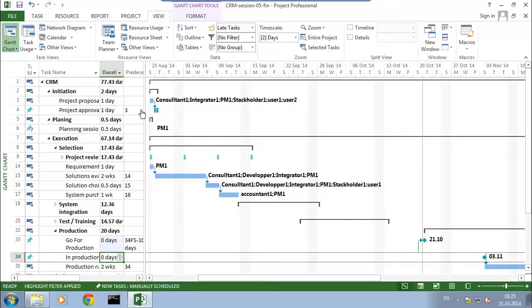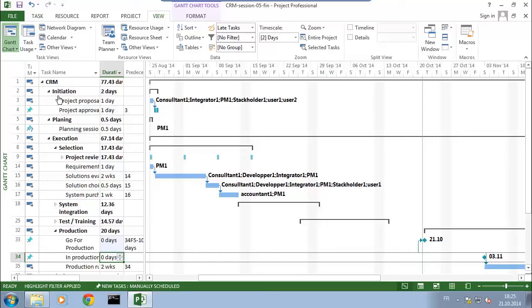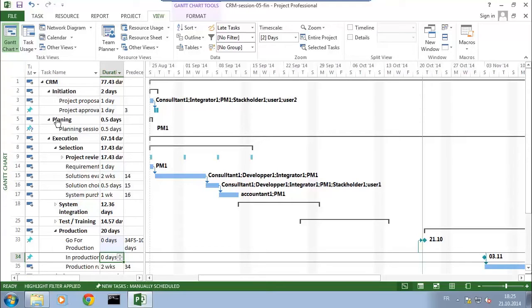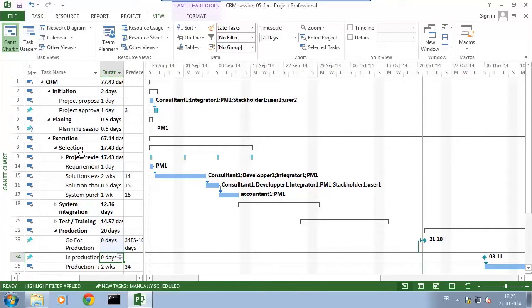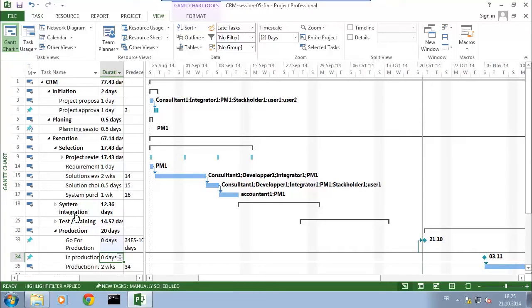So I'm back here to the CRM project, which has a first set of tasks for initiation, a second set for planning, and then the execution phase where we do the real work. Execution has selection, system integration, test and training. Once all that is done, we'll go to production.